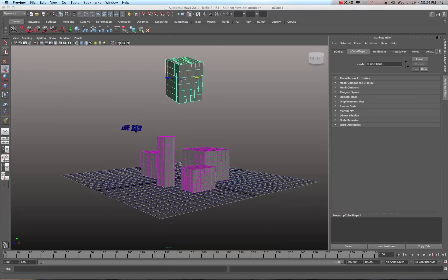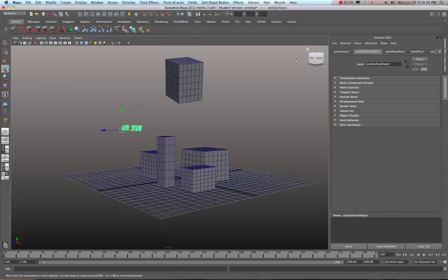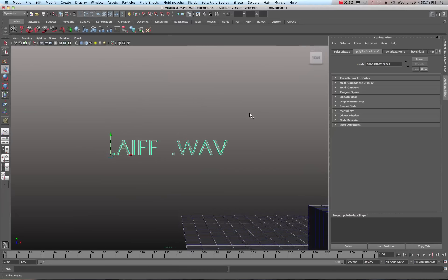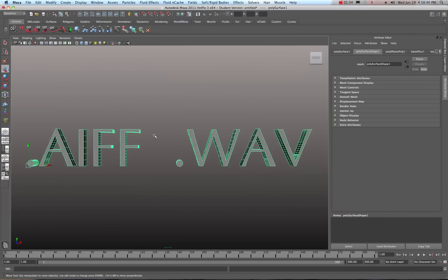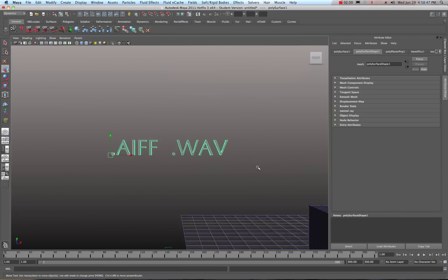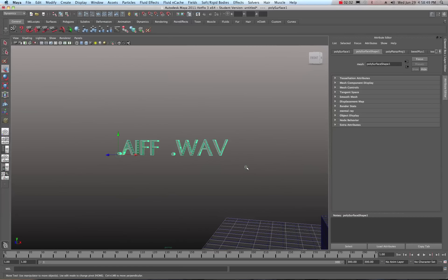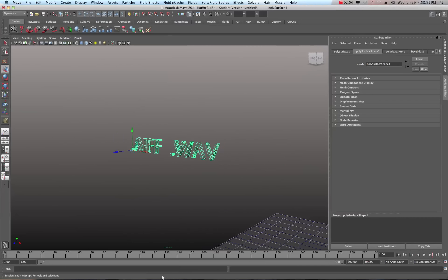Maya supports AIFF and WAV files, so make sure your sound file formats are in one of those. If you're on a Mac, you can also use an MP3 and drag and drop it directly into the timeline. If you're not on a Mac, you cannot drag and drop MP3s into the timeline.